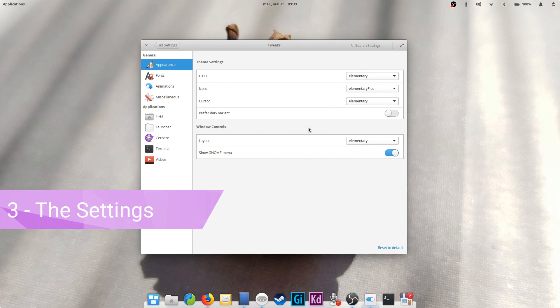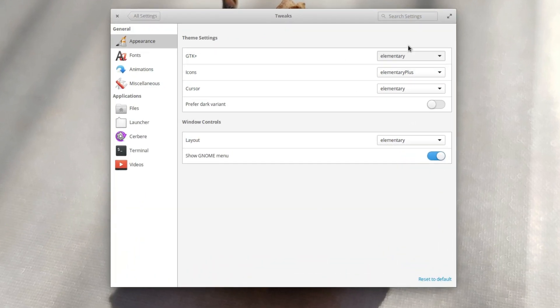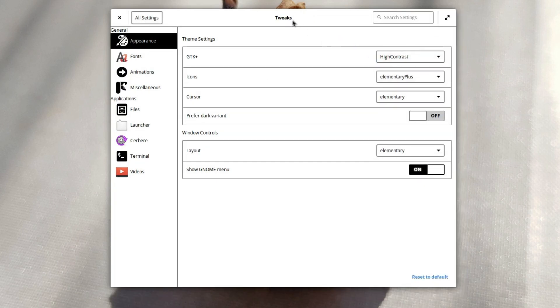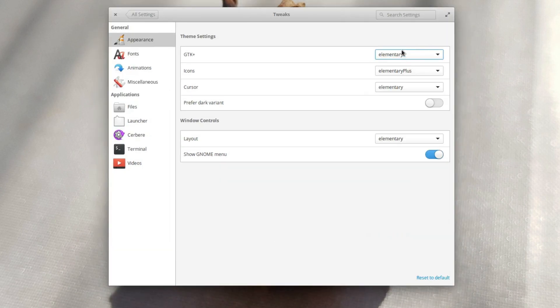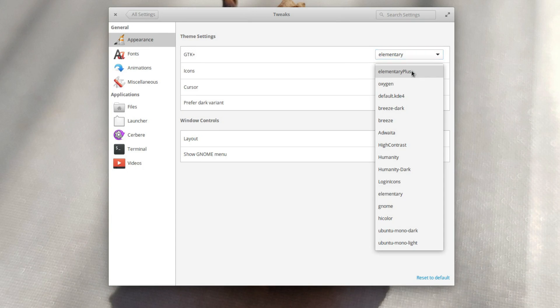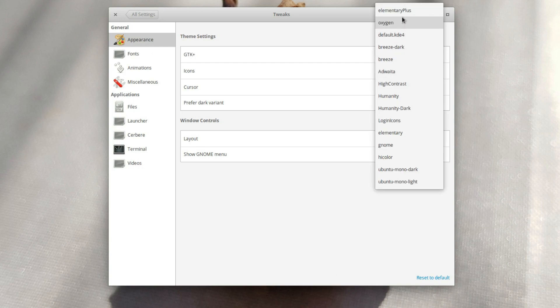Let's start by the appearance tab. What can you change? Well, first is the appearance of your system. You'll find here the system theme, called GTK plus theme. GTK is the library that elementary uses to render its programs. Changing this theme will change the look of all applications. By default, it's set to elementary, but when you install more themes, they'll end up here.